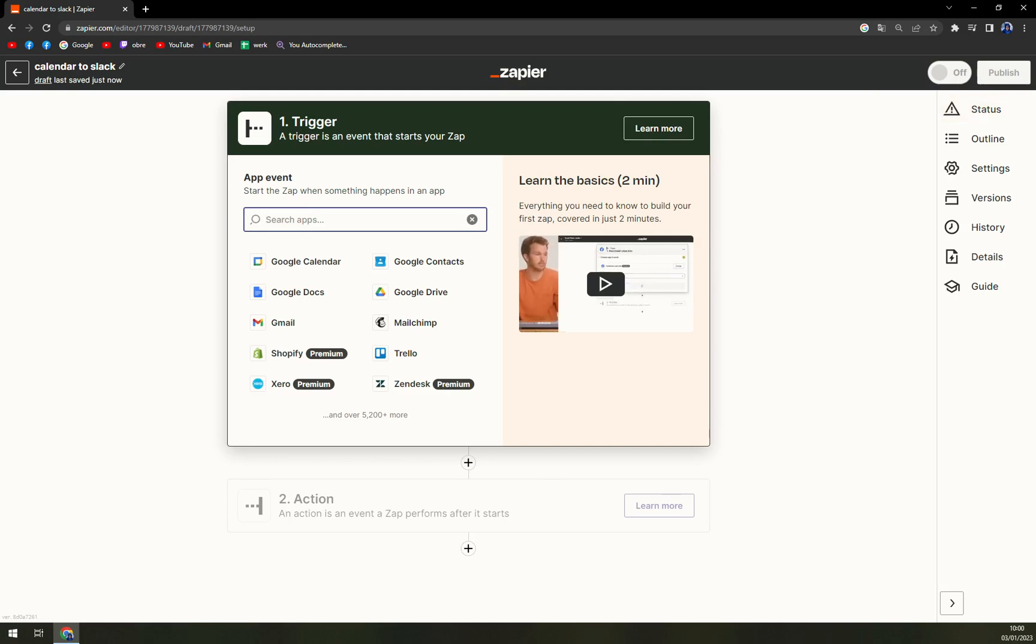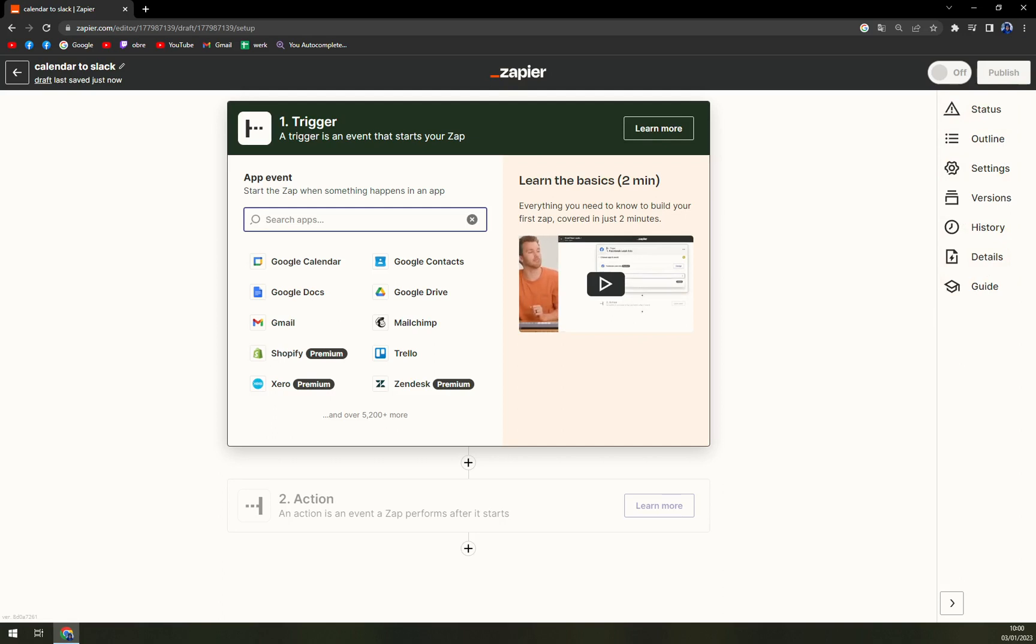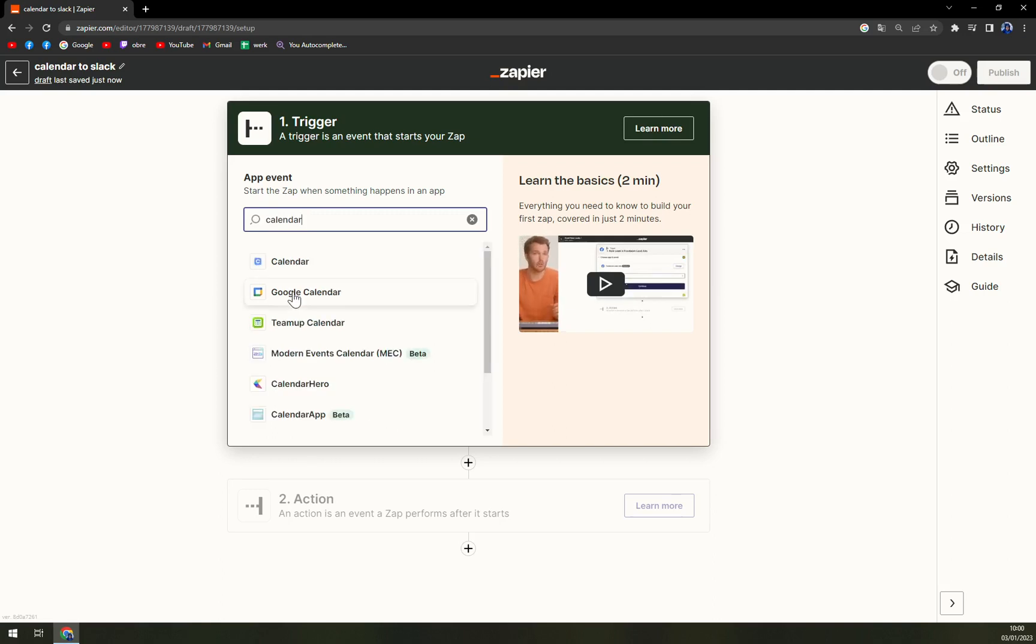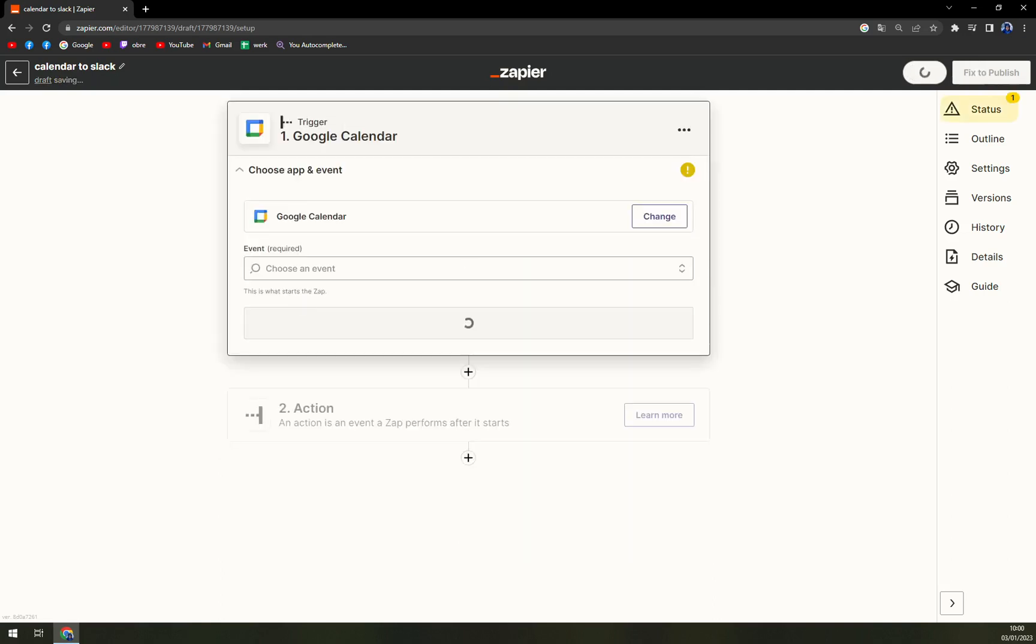And we want to write it down: calendar. The second option is Google Calendar, and that's what we are aiming for.